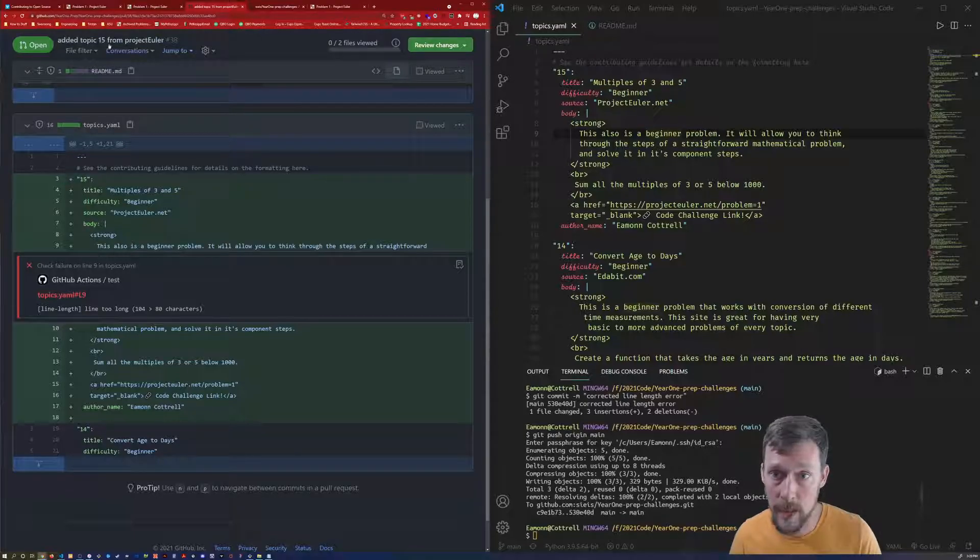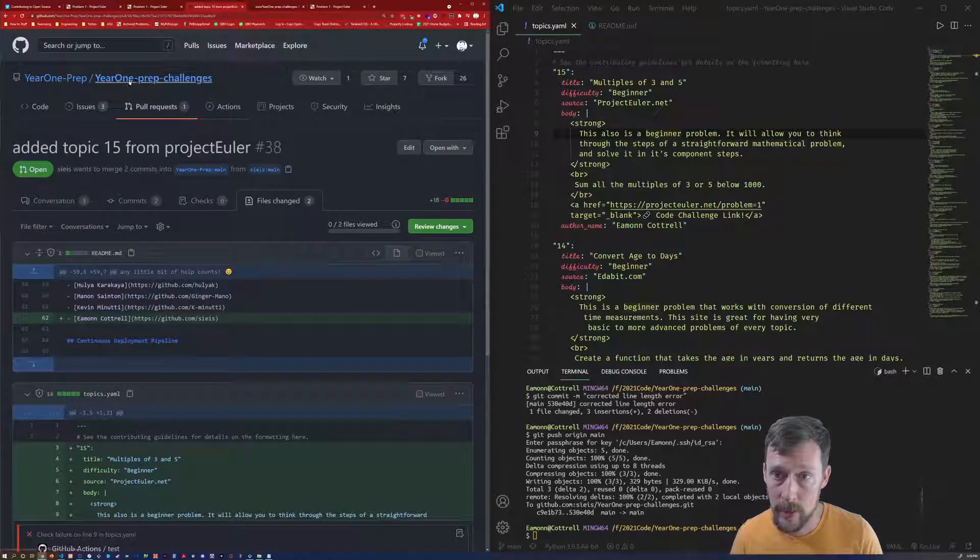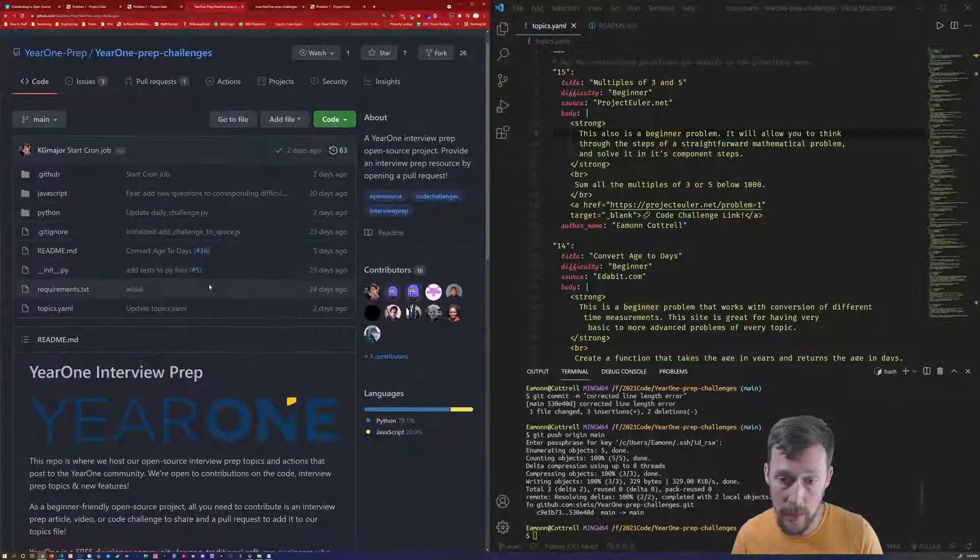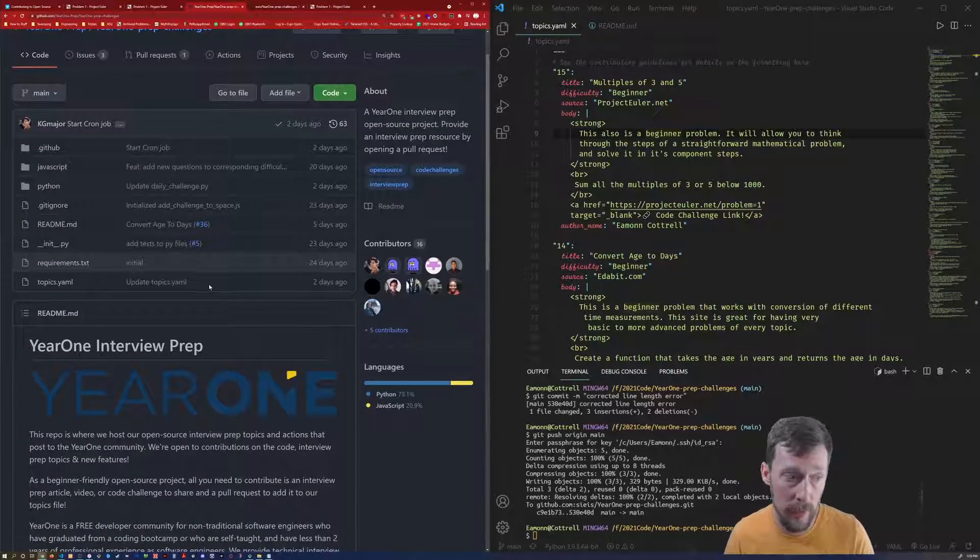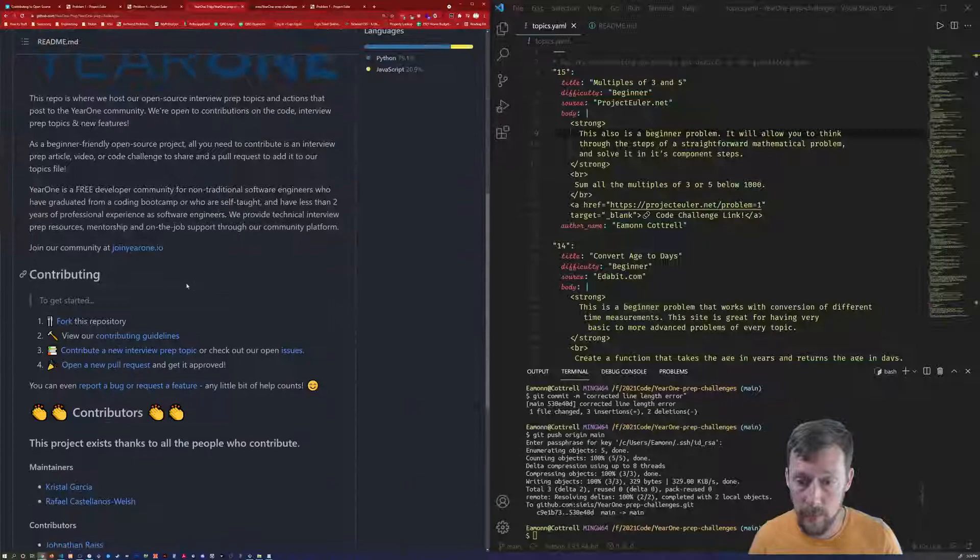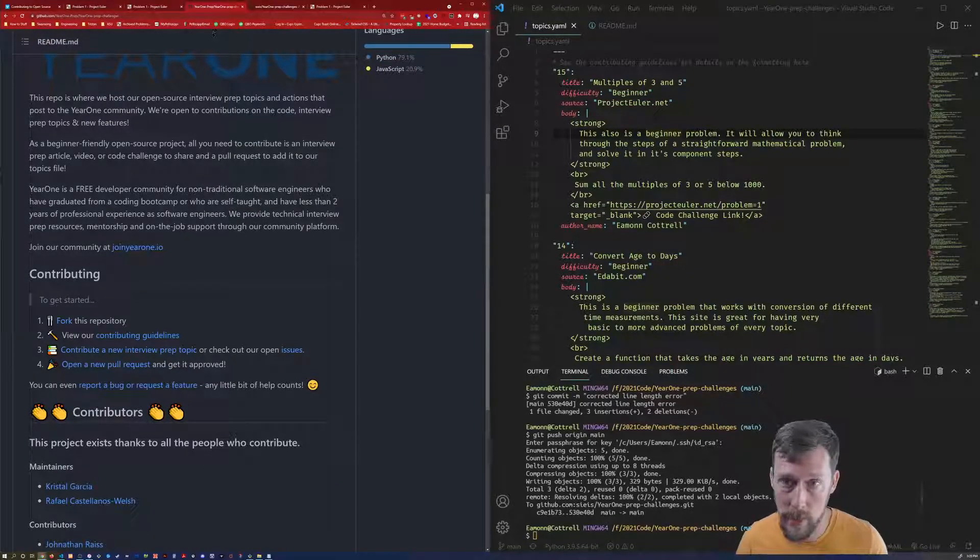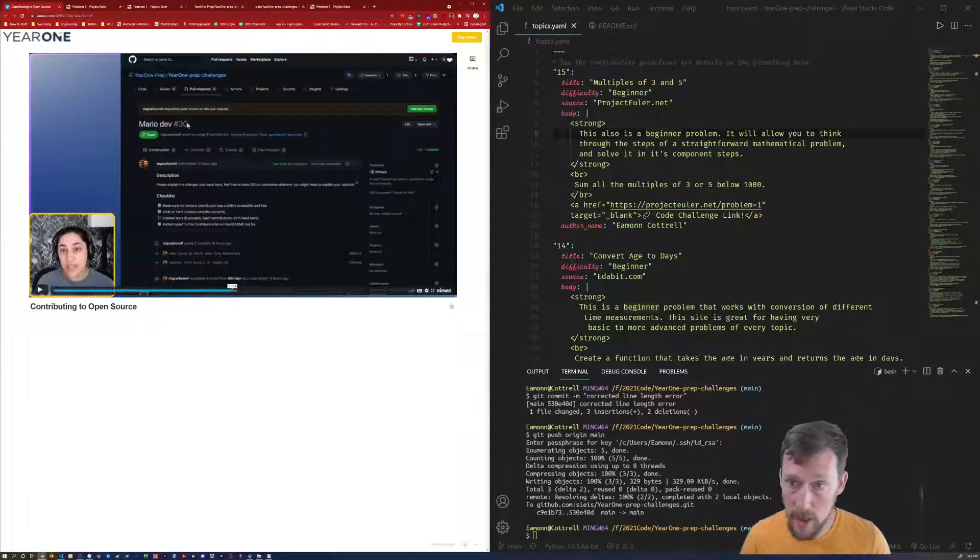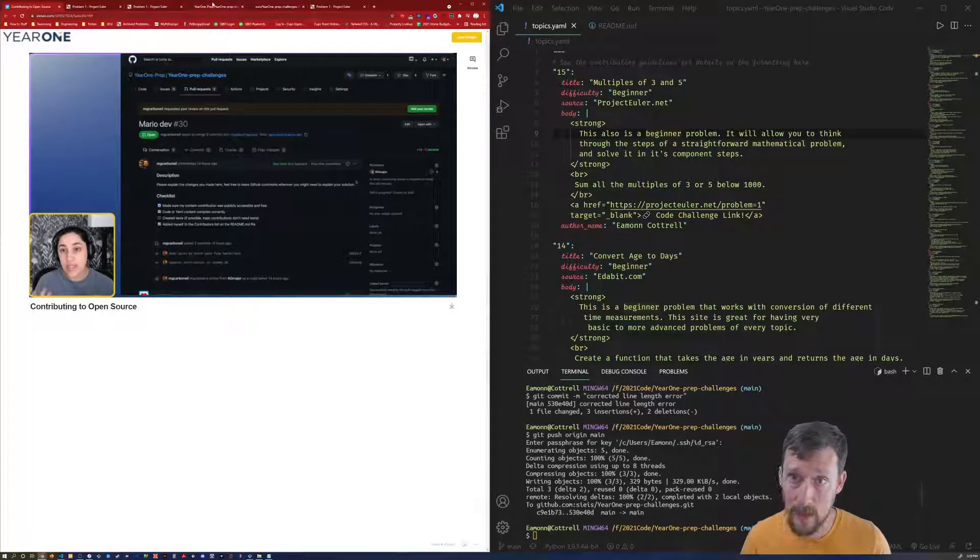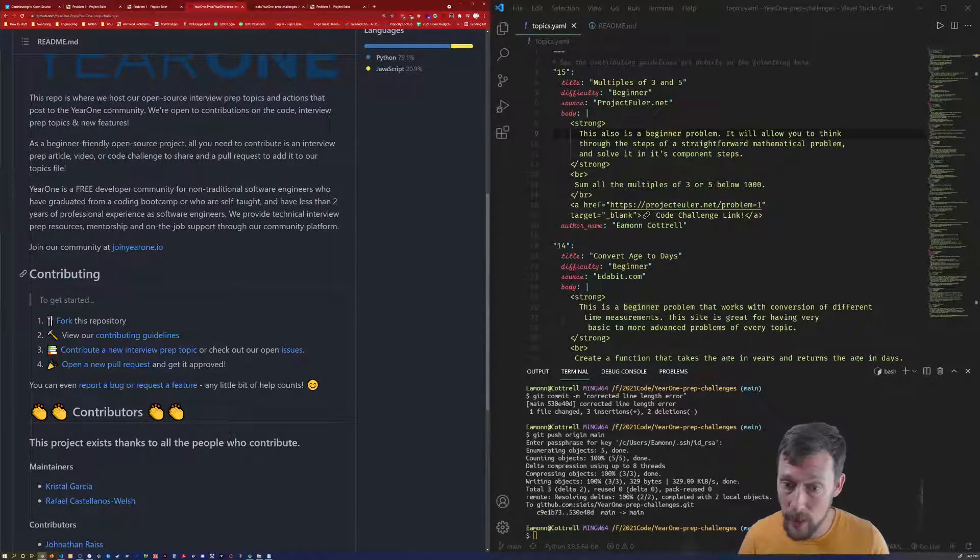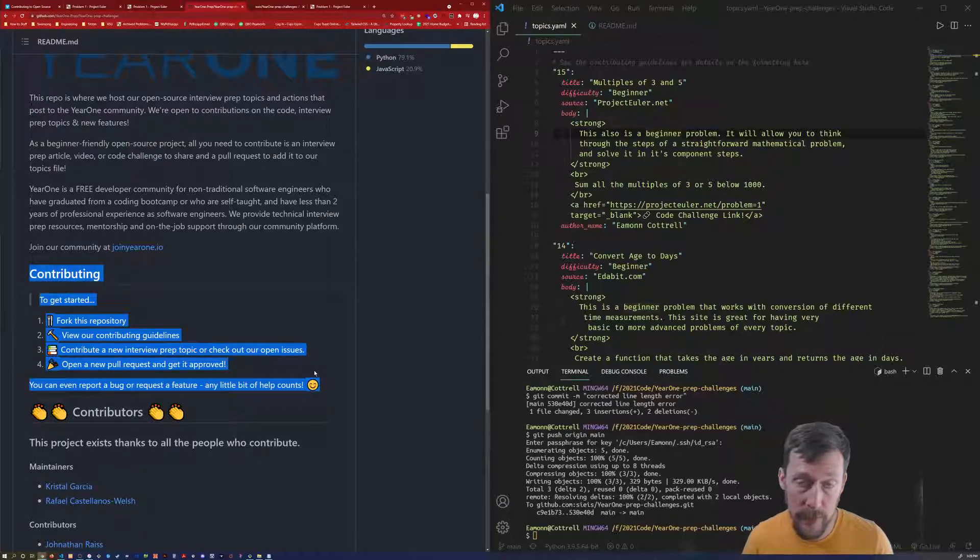So the first thing that I want you to see is the first page, the year one interview prep repo. From here, there are a couple different resources. There's a great video that walks through all of this that I would recommend watching if video is your thing. The Cliff Notes version is right here.